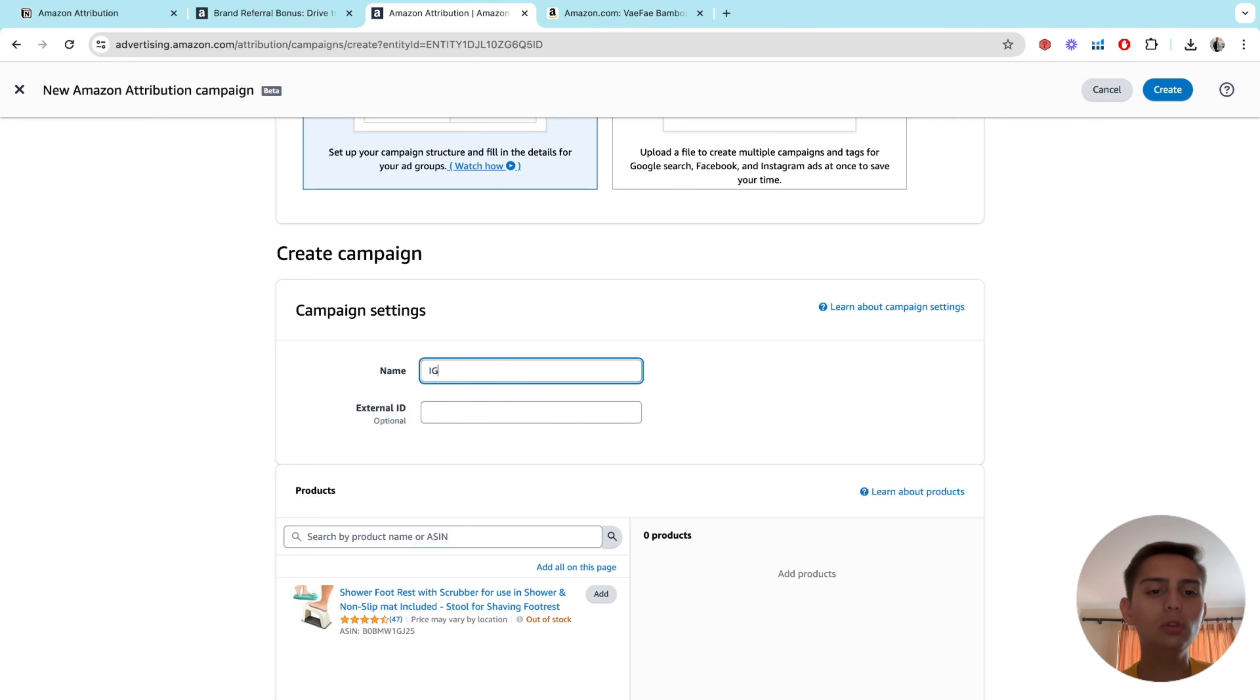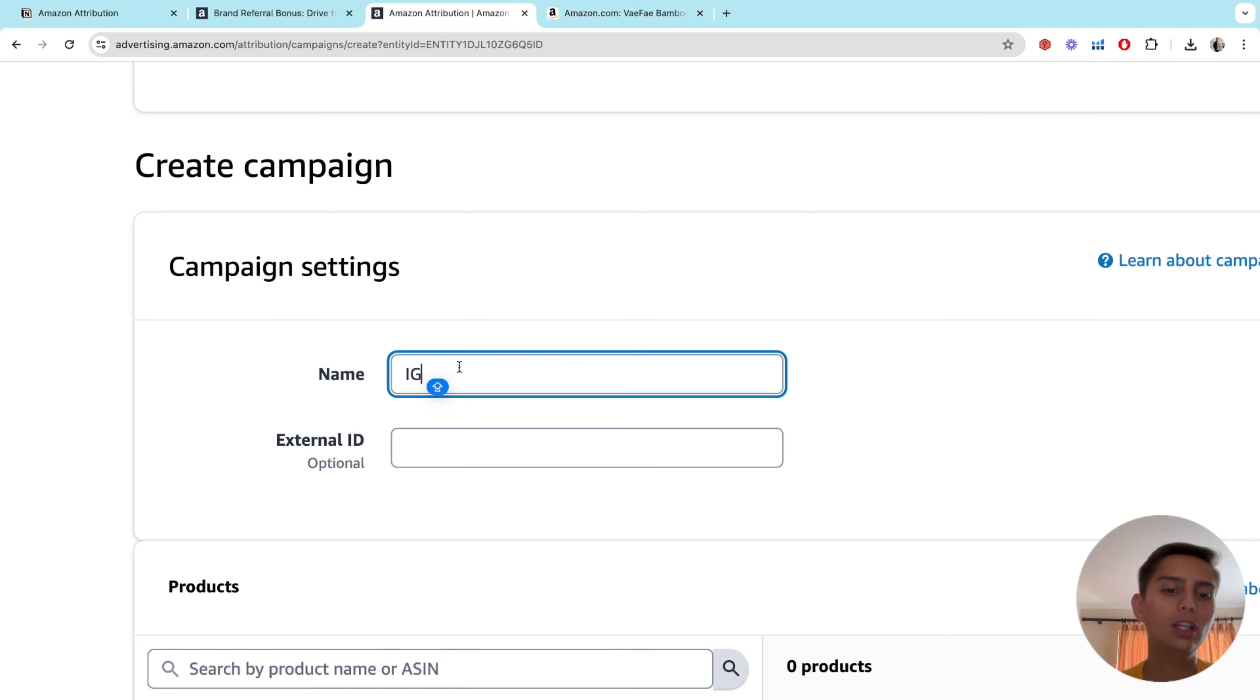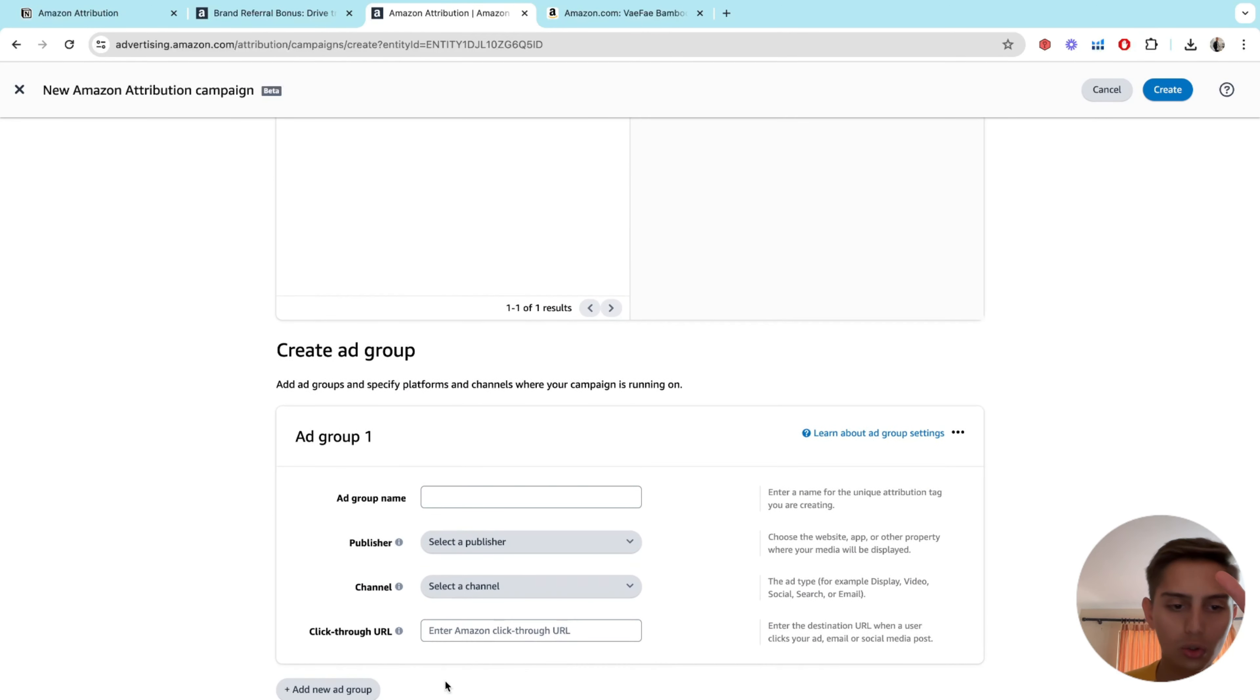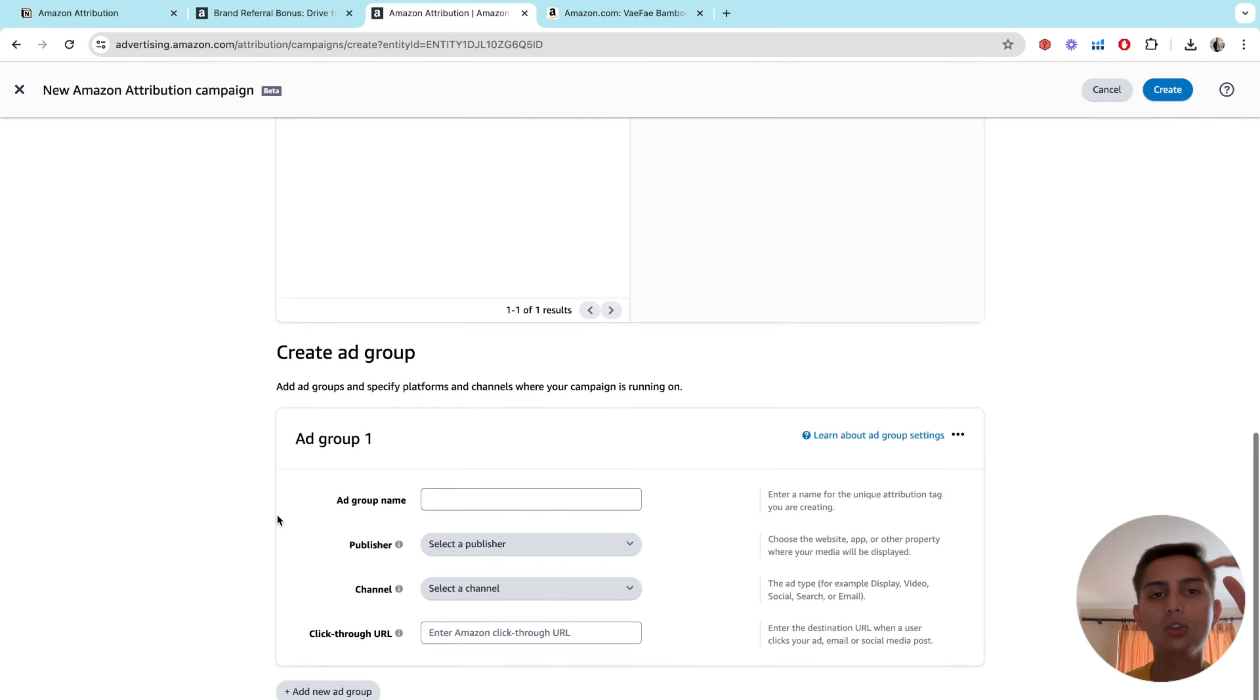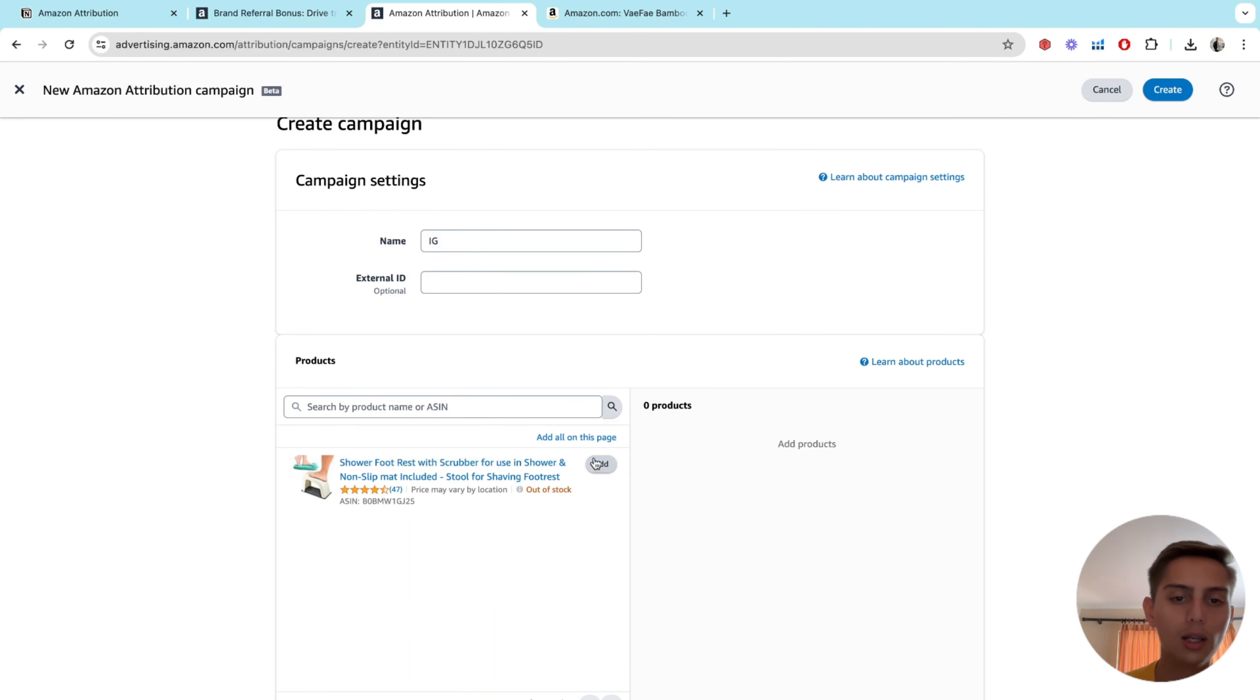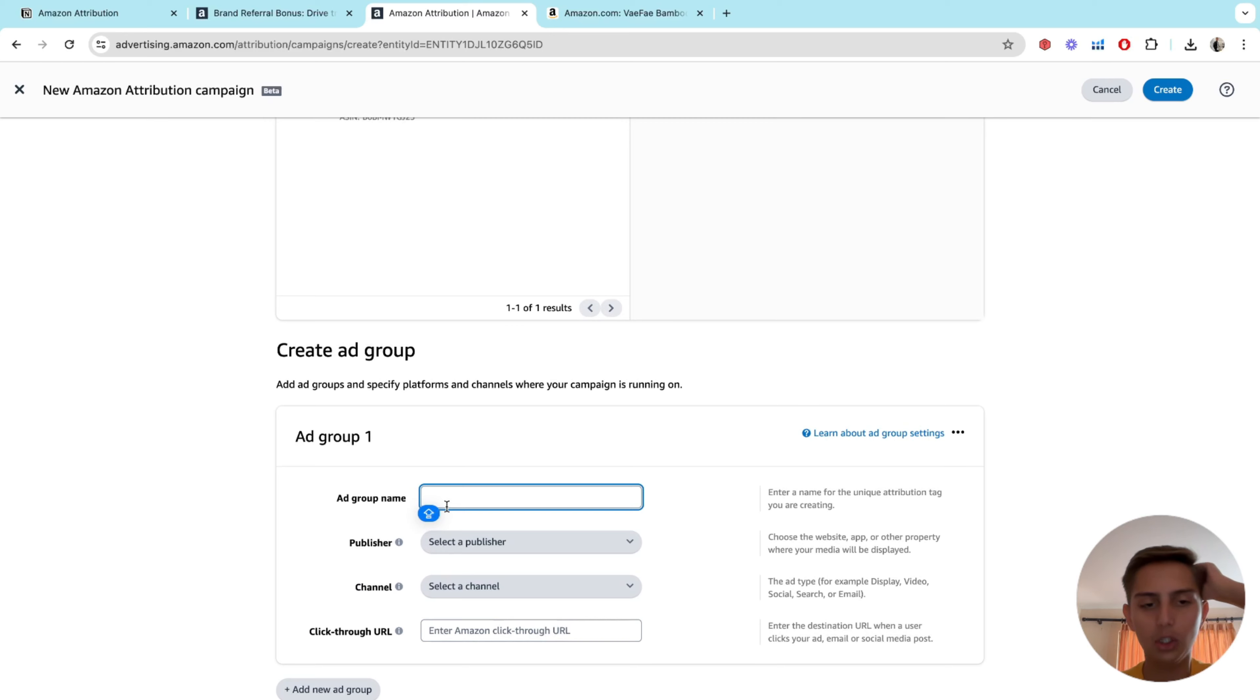And this is pretty much it. On the name, I like to have my campaigns well organized. So I'm just going to put IG if I know this is going to be an Instagram campaign. If I'm going to launch these videos on Instagram, if the actual link will be right here, the URL. And if the actual link will be on Instagram, I just want to know if my Instagram efforts are actually working. So you're just going to click on add your product. And on the ad group name, I mean, you can just put the same thing.